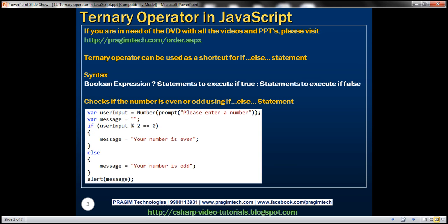With the ternary operator, we'll first have a boolean expression. Boolean expressions return true or false. If the boolean expression returns true, then the statements present after the question mark will be executed. And if this expression returns false, then the statements present after the colon symbol will be executed.